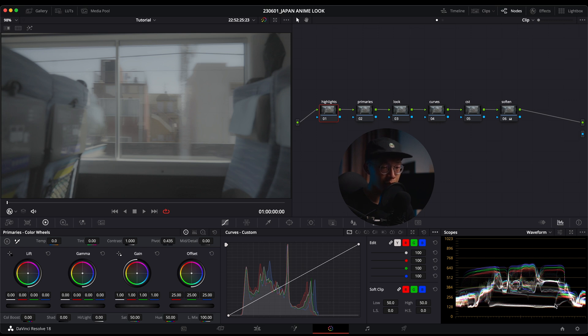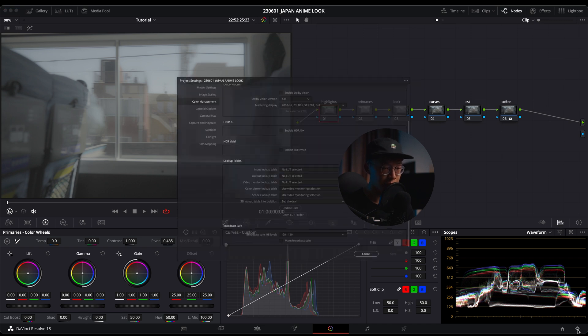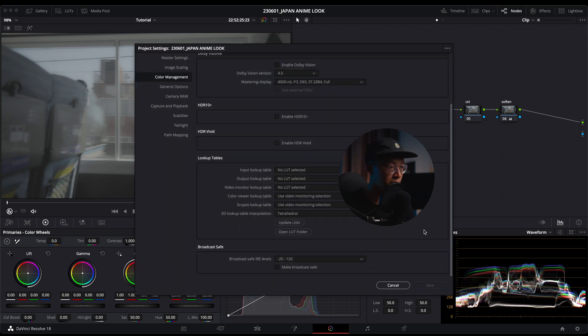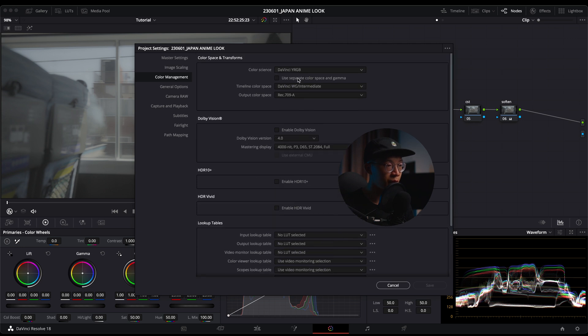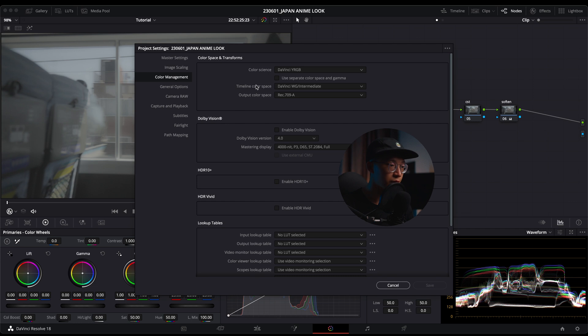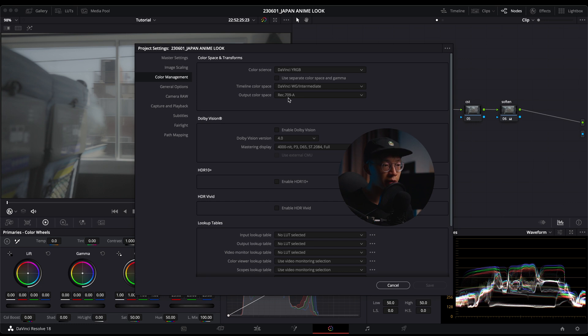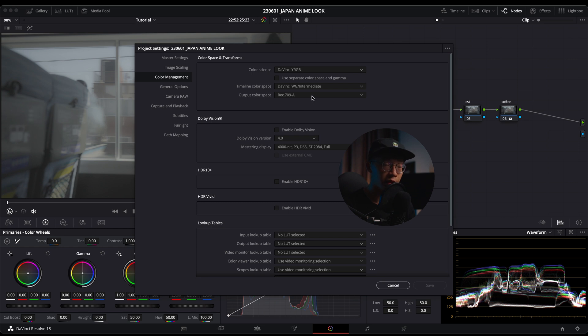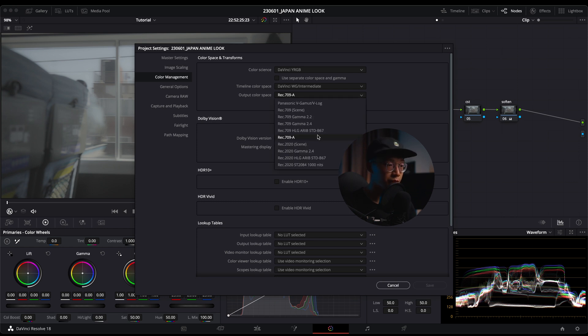I should also show you my color management. I'll go into my settings, color management. I have my color science at DaVinci, so I'm not color managing. Timeline color space I have at DaVinci Wide Gamut Intermediate, and output color space Rec. 709-A. I'm editing this on a Mac, but if you're editing on Windows you should have it set at Rec. 709 Gamma 2.4.